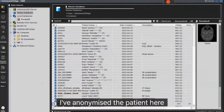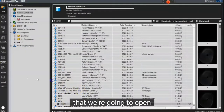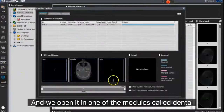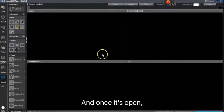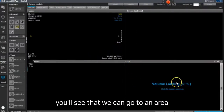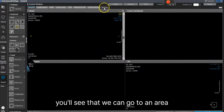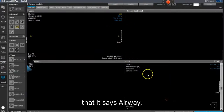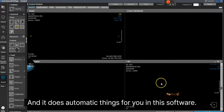I've anonymized a patient here that we're going to open, and we open it in one of the modules called Dental. And once it's open, you'll see that we can go to an area that says Airway, and it does automatic things for you in this software.